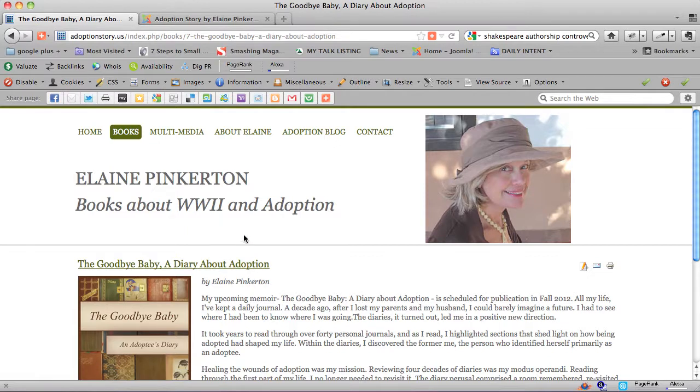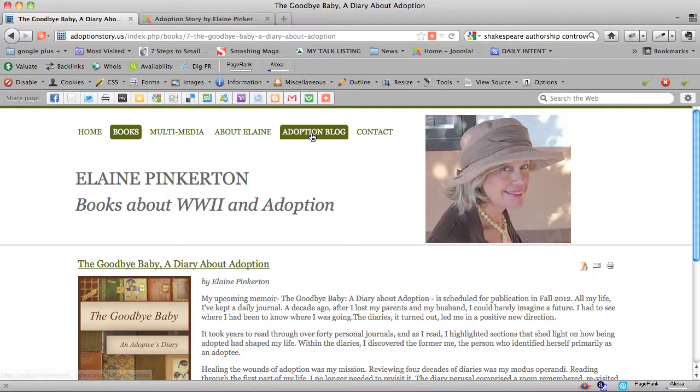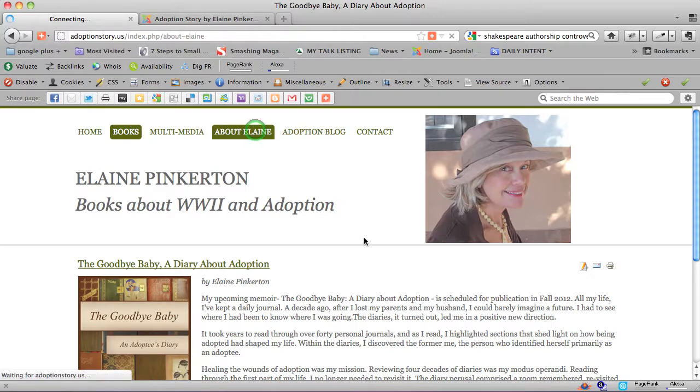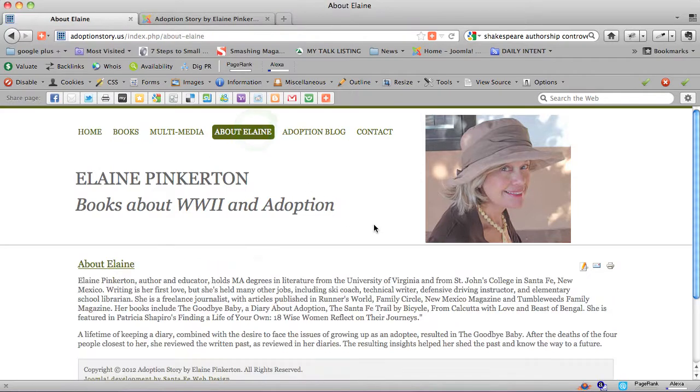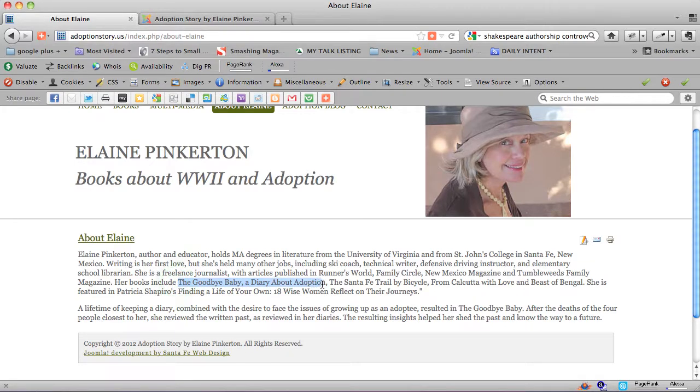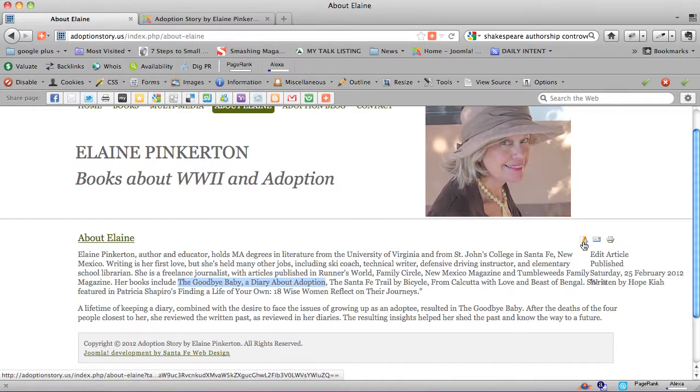So now what we're going to do is link from About Elaine. We're going to link The Goodbye Baby, a diary about adoption, to that page.